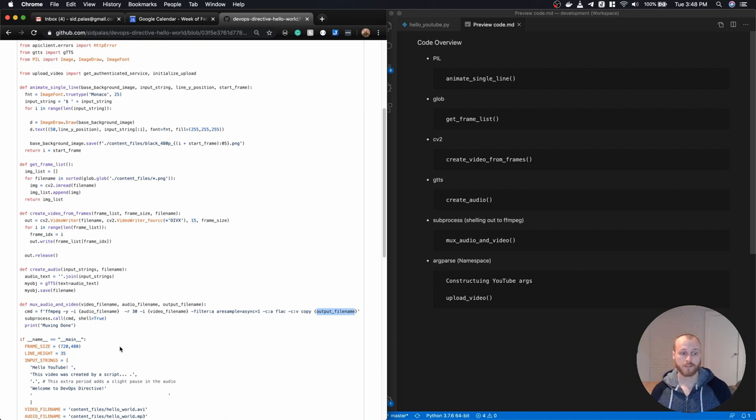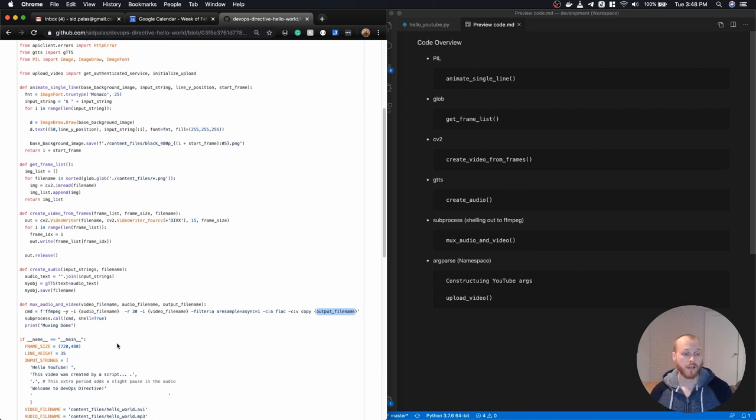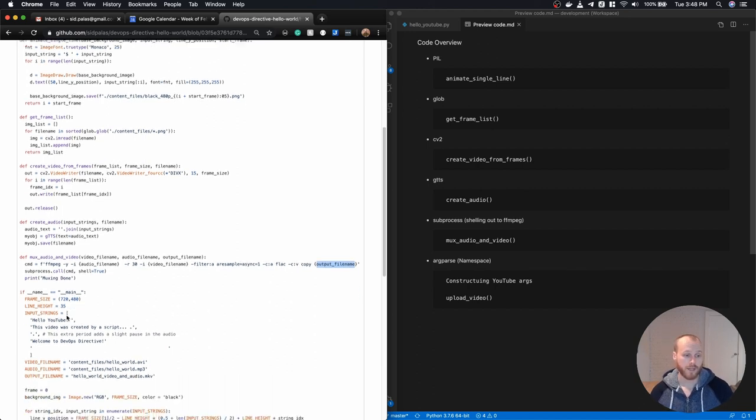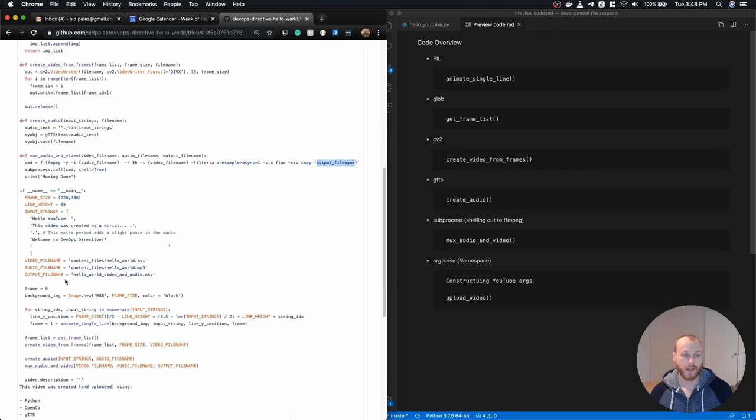So that's the full set of functions that I wrote. I then, in my main portion here of the script, I set a number of parameters here with the all caps variable names.